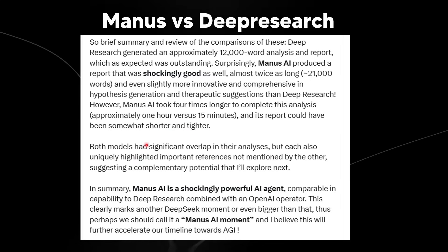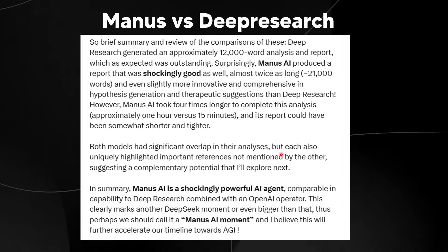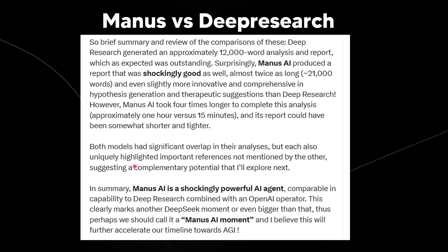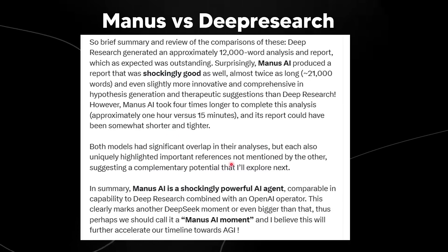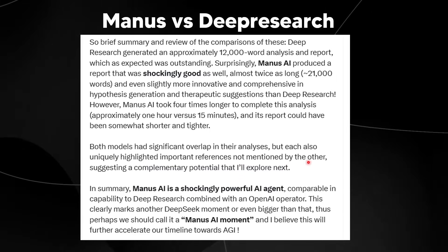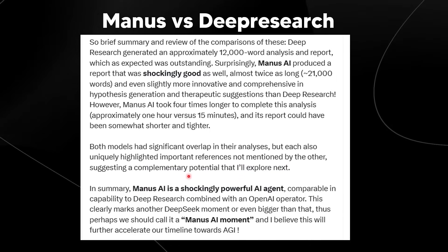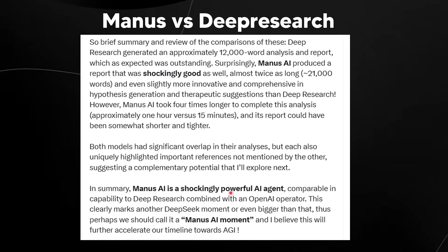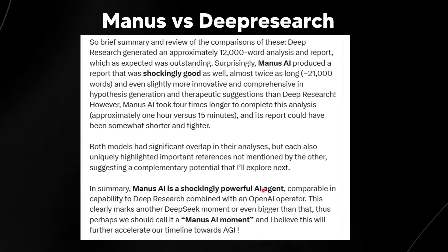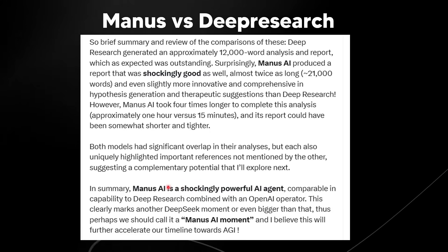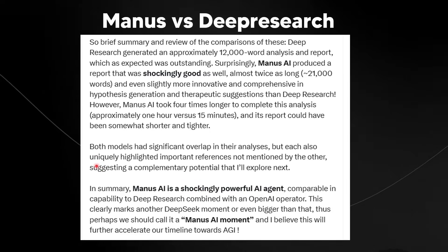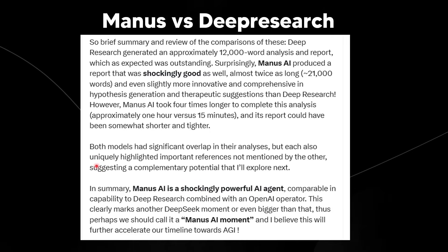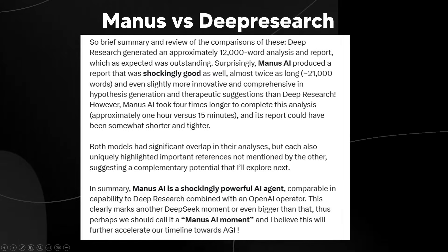Both models had significant overlap in their analyses, but each also uniquely highlighted important references not mentioned by the other, suggesting a complementary potential that I'll explore next. And in summary, he's basically saying that Manus AI is pretty shockingly comparable to OpenAI's deep research. And apparently, people are saying that this is another deep seek AI moment.